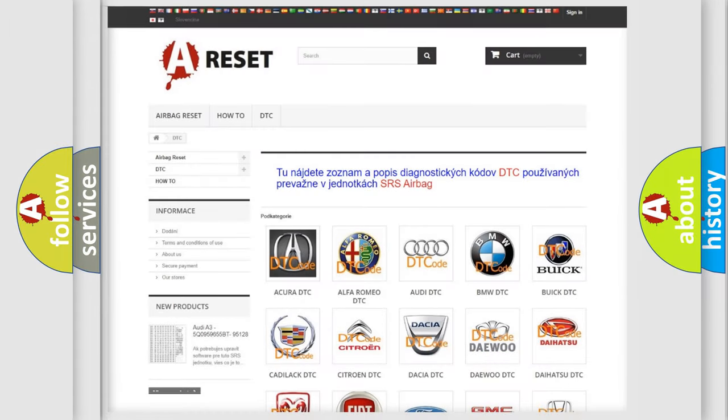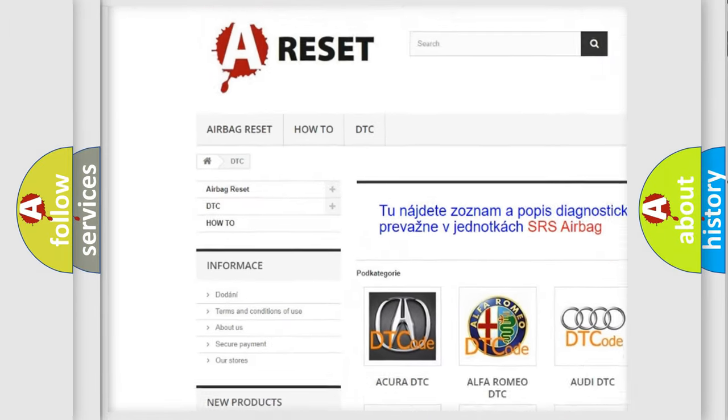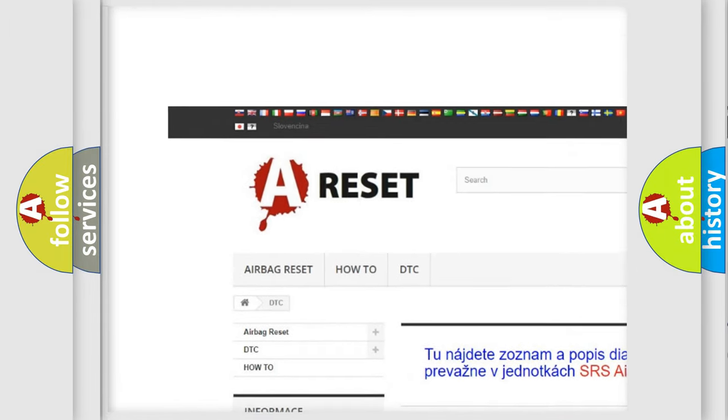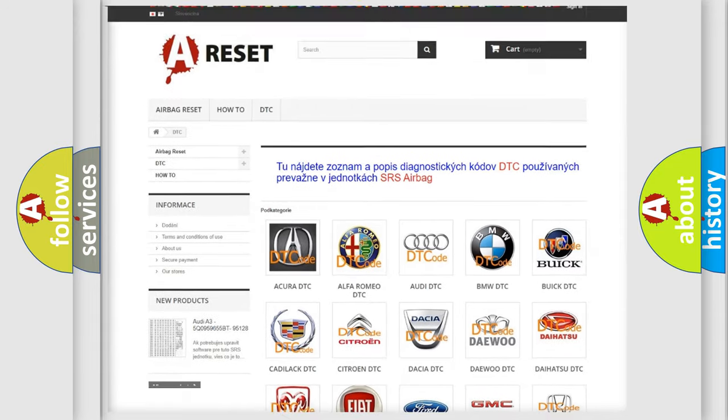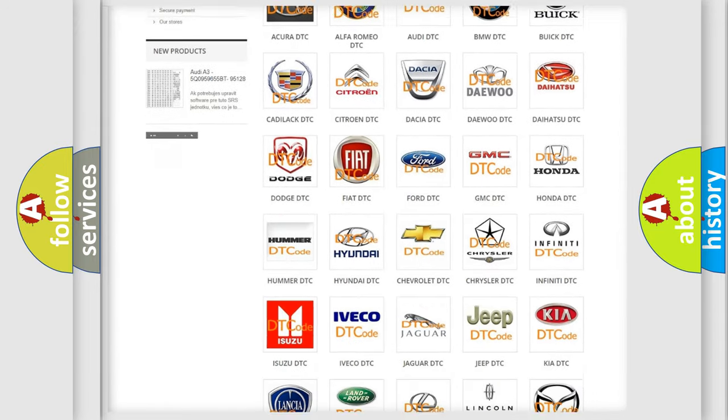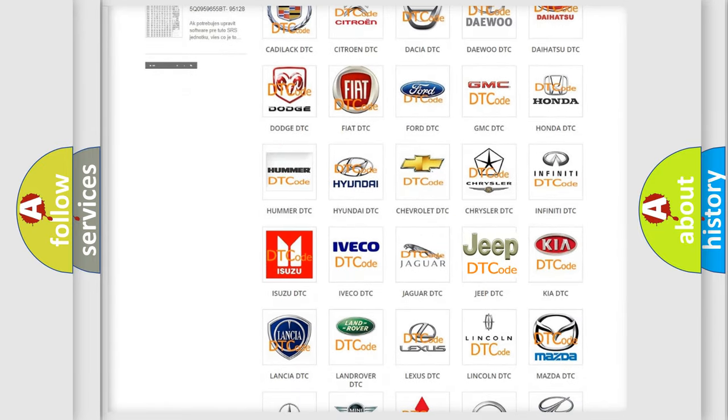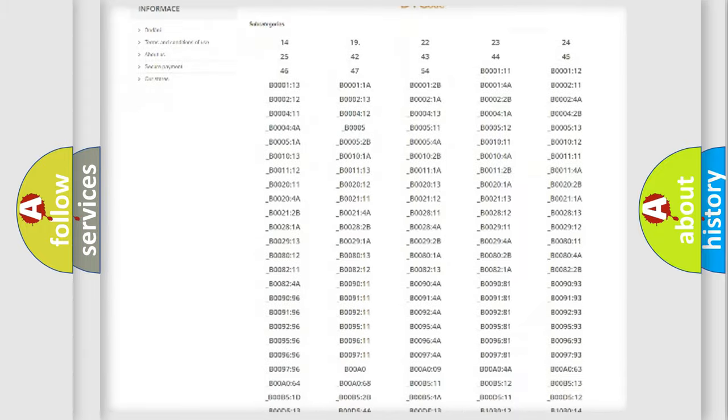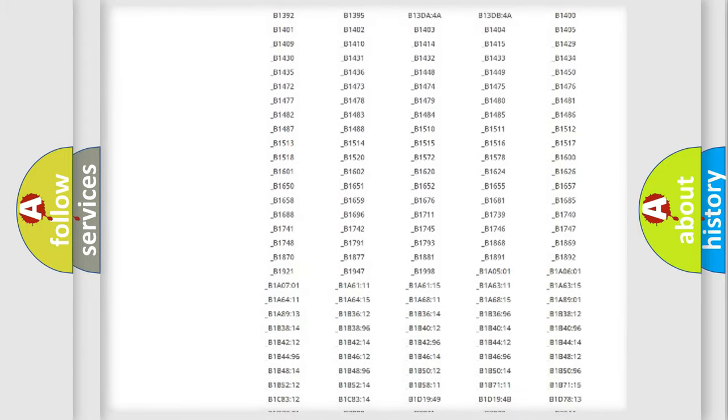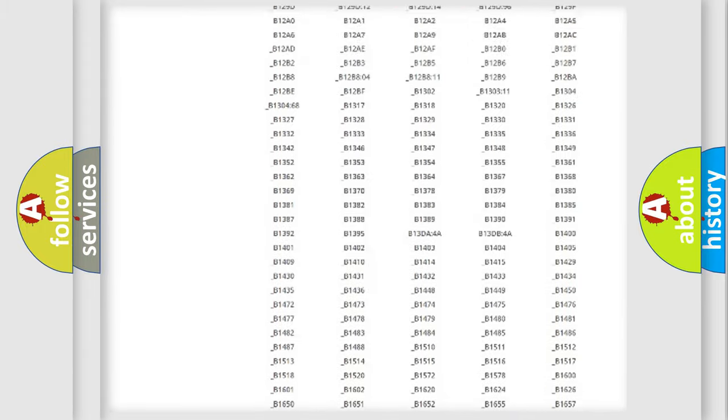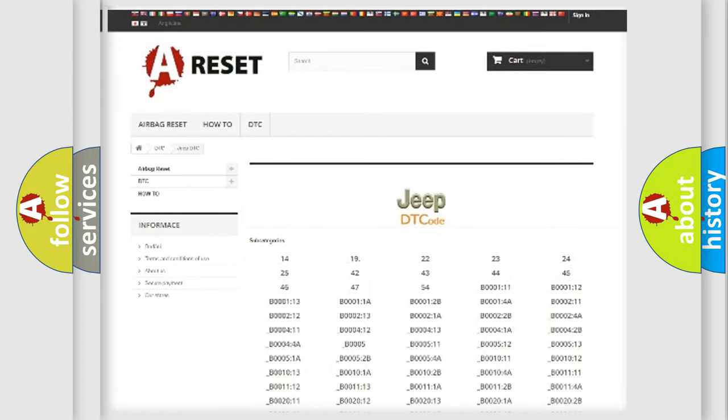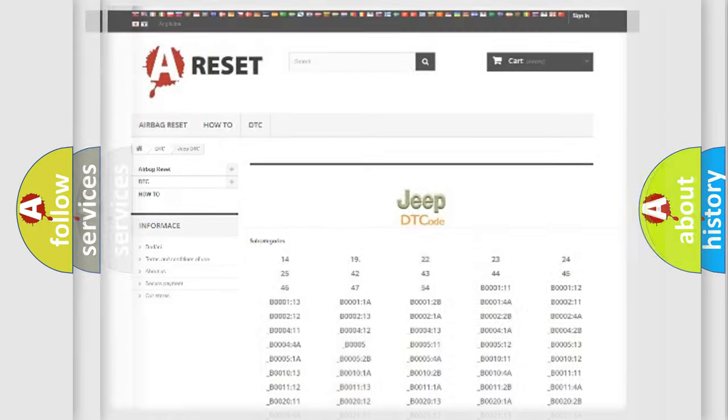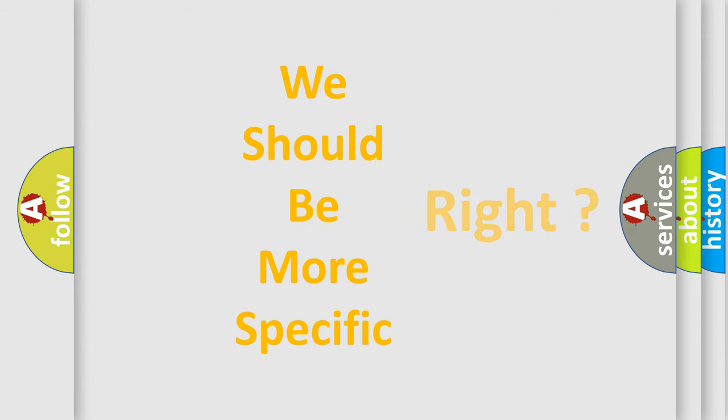Our website airbagreset.sk produces useful videos for you. You do not have to go through the OBD2 protocol anymore to know how to troubleshoot any car breakdown. You will find all the diagnostic codes that can be diagnosed in Jeep vehicles, and many other useful things. The following demonstration will help you look into the world of software for car control units.